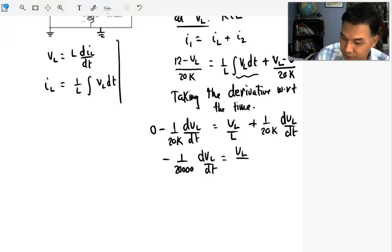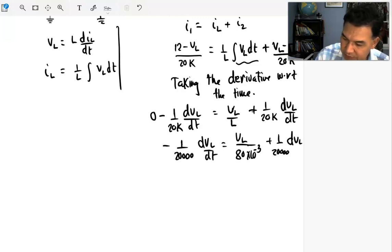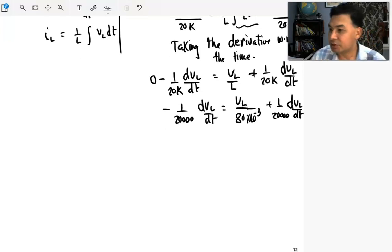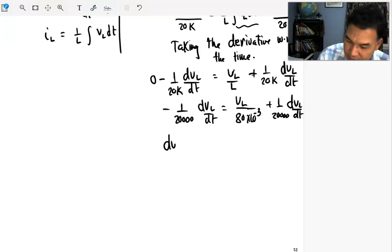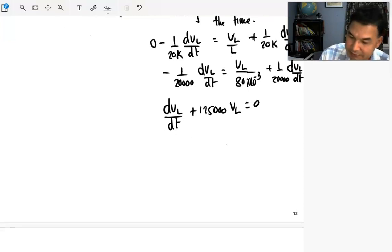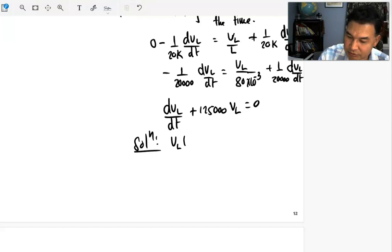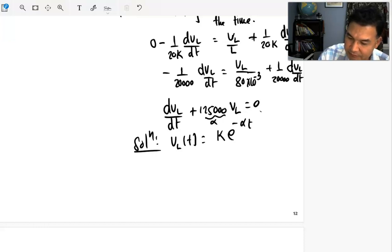Converting to standard form: the inductance is 80 millihenry (10^-3). Simplifying gives a first-order homogeneous differential equation in VL. The well-known solution for this standard form is VL(t) = K·e^(−αt), where α is the coefficient. So VL(t) = K·e^(−125000·t).